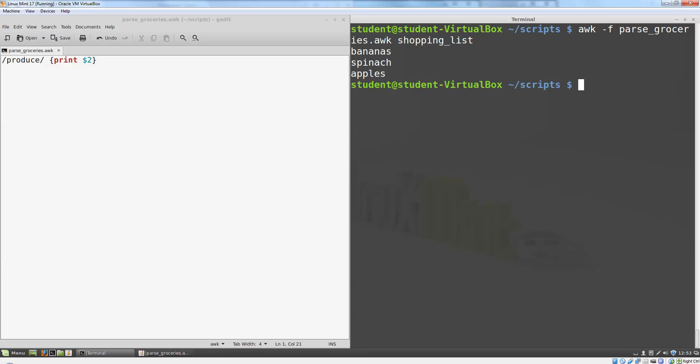The dash f parameter simply tells AWK to use the parsegroceries.AWK file as its input to the command, instead of looking for the input directly on the command line.